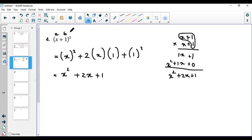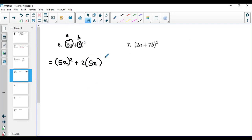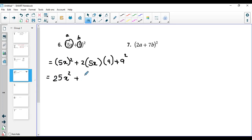These are special binomials, so you can use the formula only for these. Here we have (5x + 9) whole squared. This is a and this is b. According to the formula: a squared is (5x) squared, plus 2 multiplied by 5x multiplied by 9, plus 9 squared. Solving: 5 squared is 25, and x squared gives 25x squared. Then 2 multiplied by 5 is 10, and 10 multiplied by 9 is 90, so 90x. Then 9 squared is 81. The answer is 25x squared plus 90x plus 81.